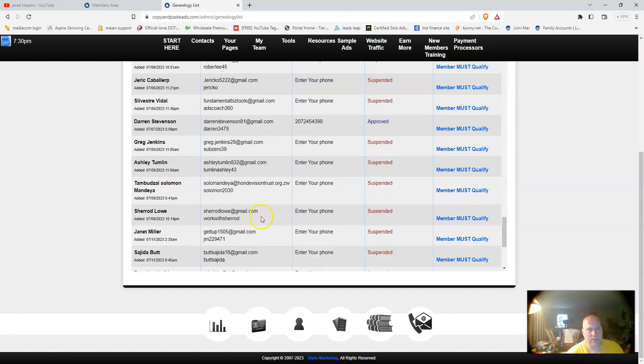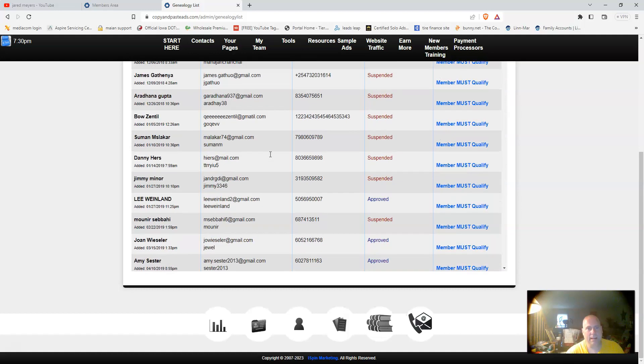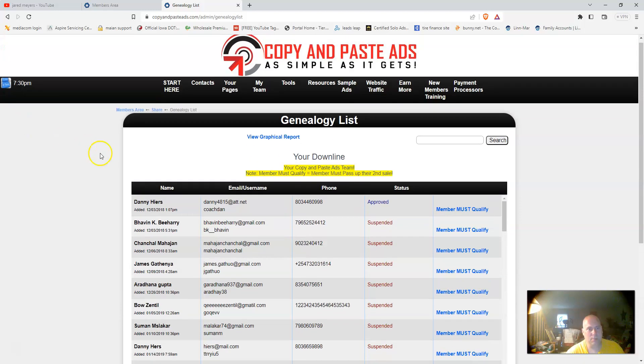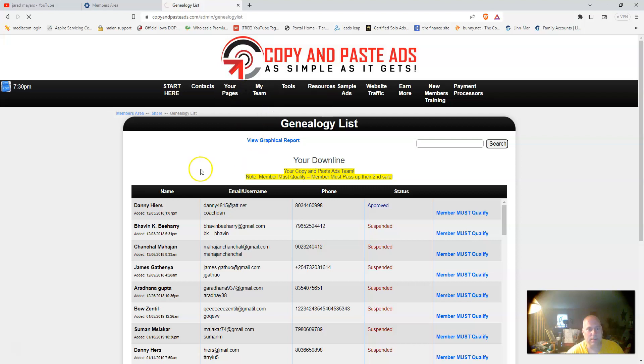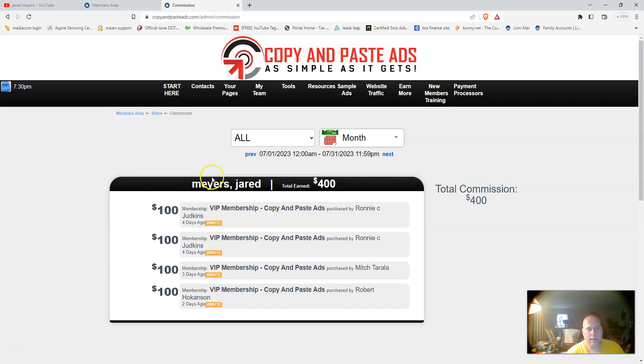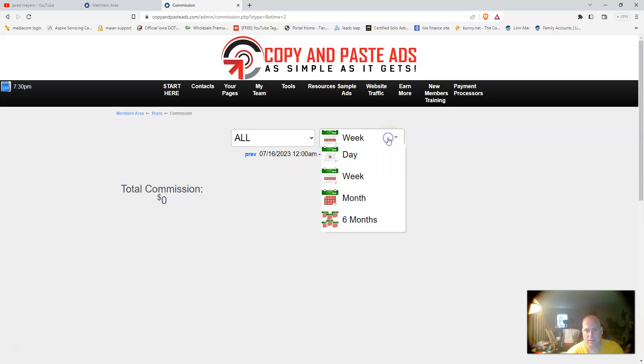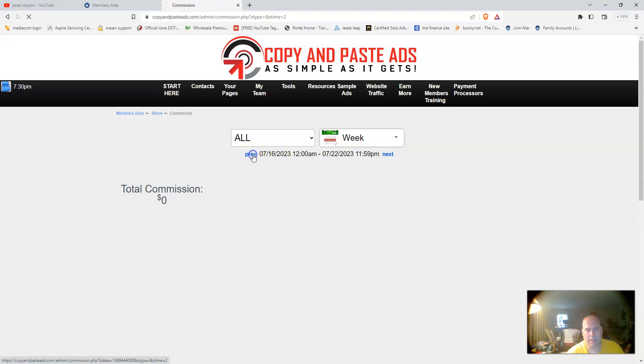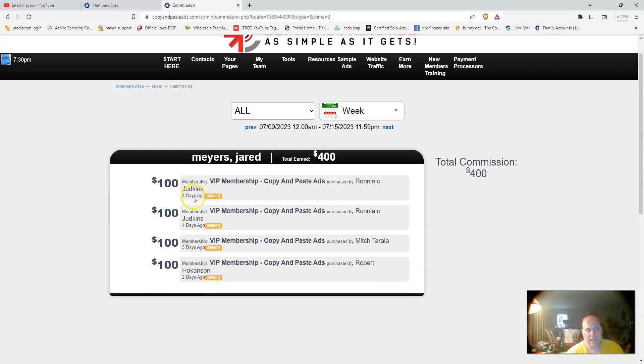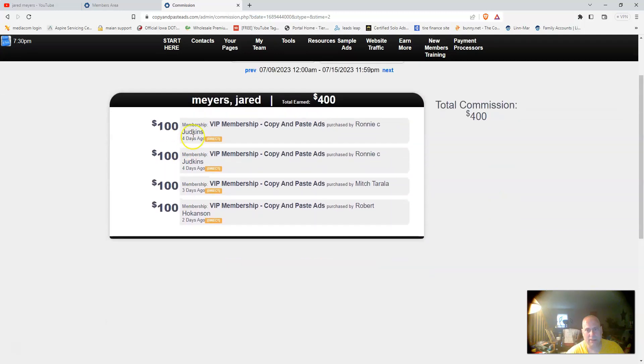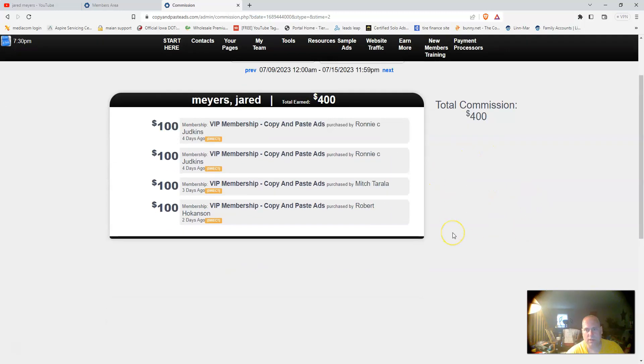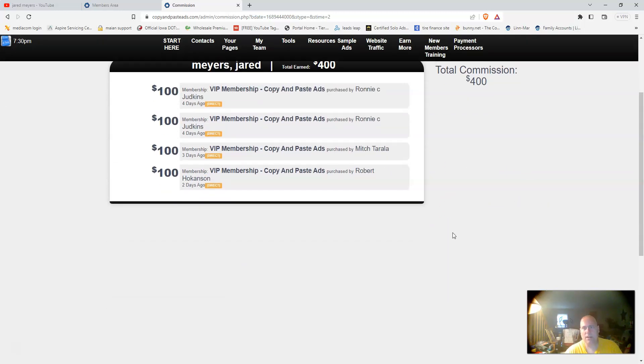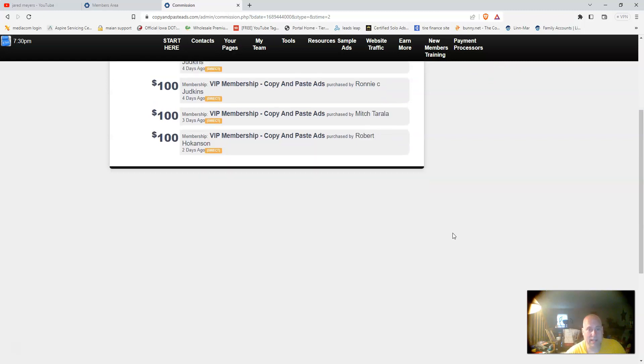If we go up to my commissions here in the last week, let's go up to my team view commissions. Right here, let's do week. This would have been last week that we started.